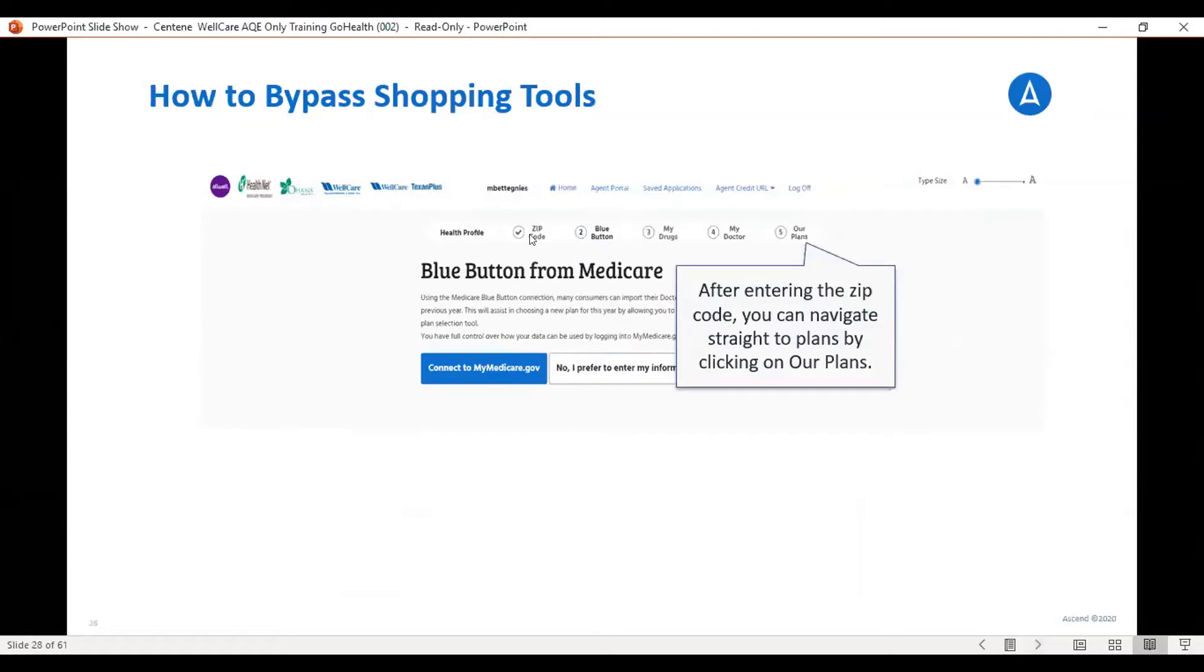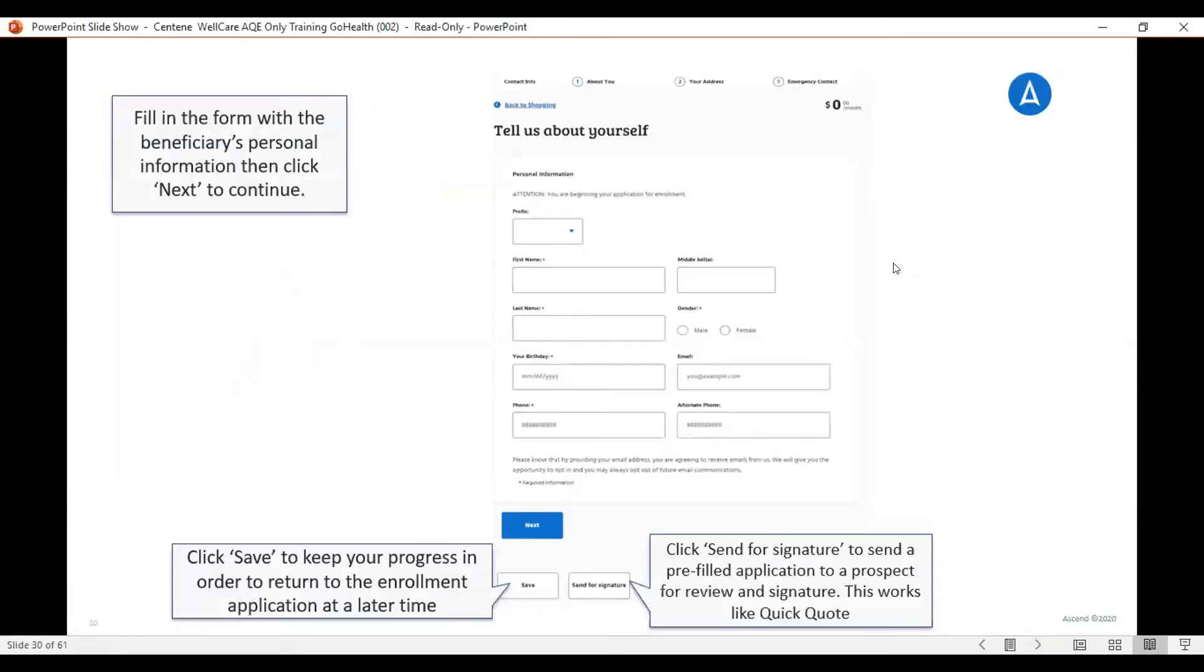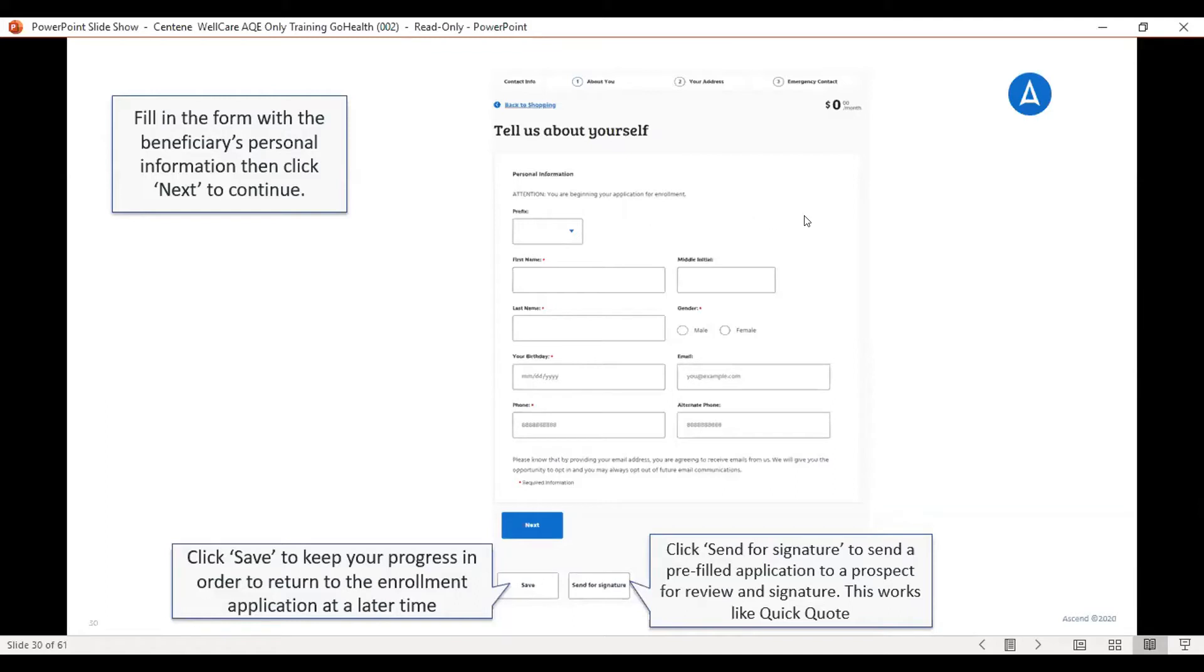Once you put in the zip code, you are able to skip steps two, three, and four, and just go right to our plans, which is number five. Once you click number five, it's going to bring you to the eligibility check. And then once you do the eligibility check, it'll bring you to the information screen of the beneficiary.